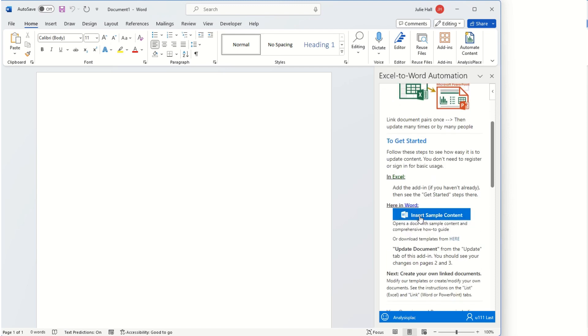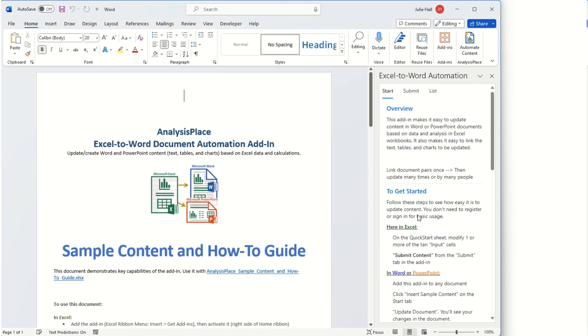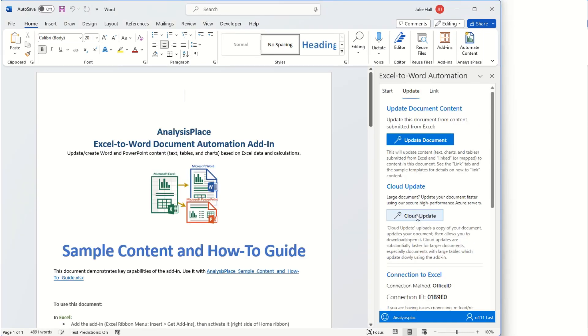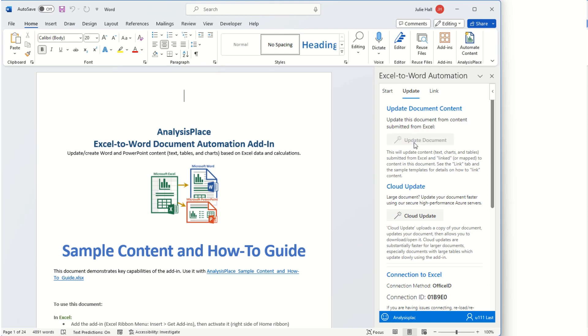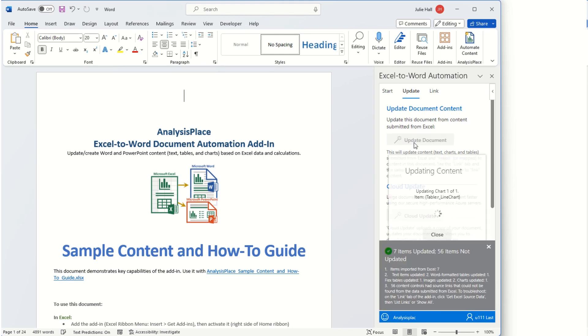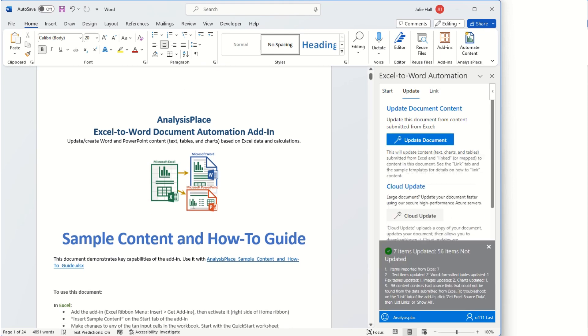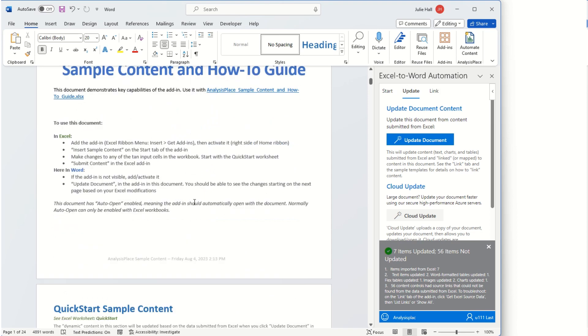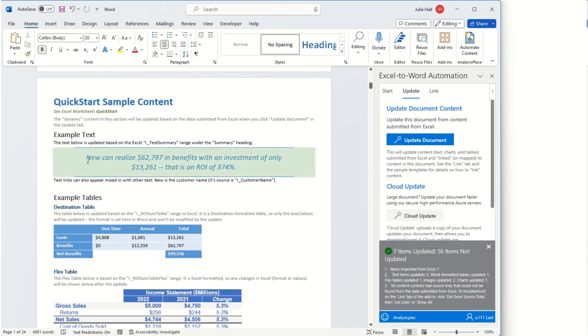We'll want to insert sample content, and then because we've already sent our information from Excel, we can go ahead and update it in Word. We'll choose update document, and as we scroll down here we can see that two changes have been made.